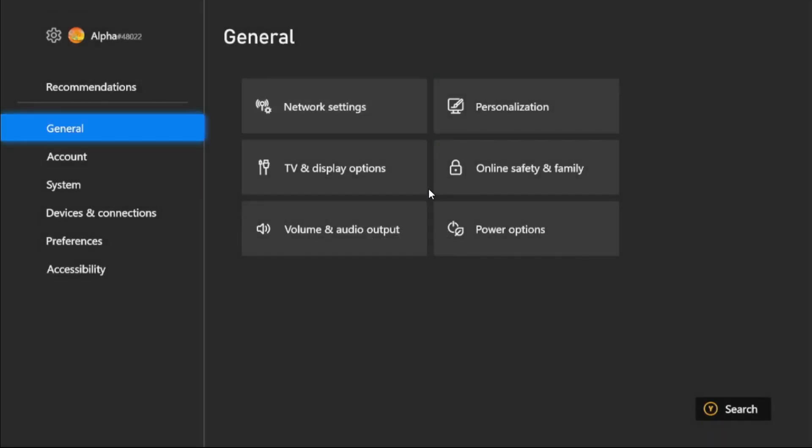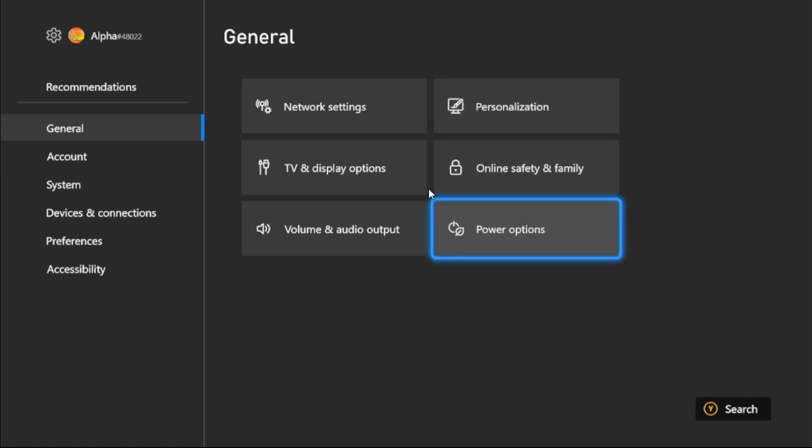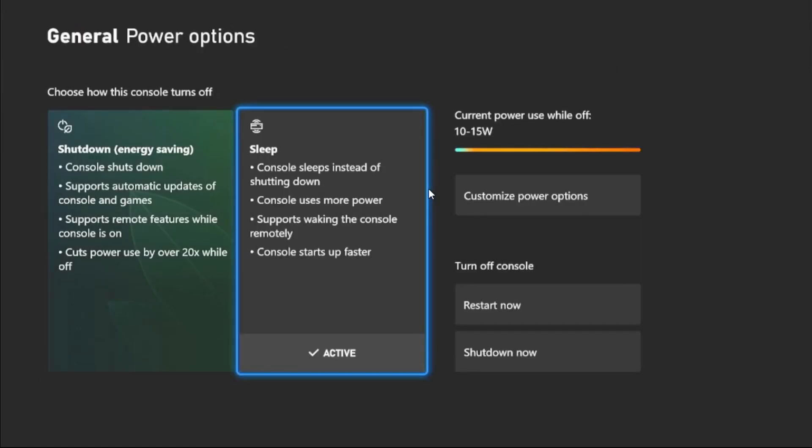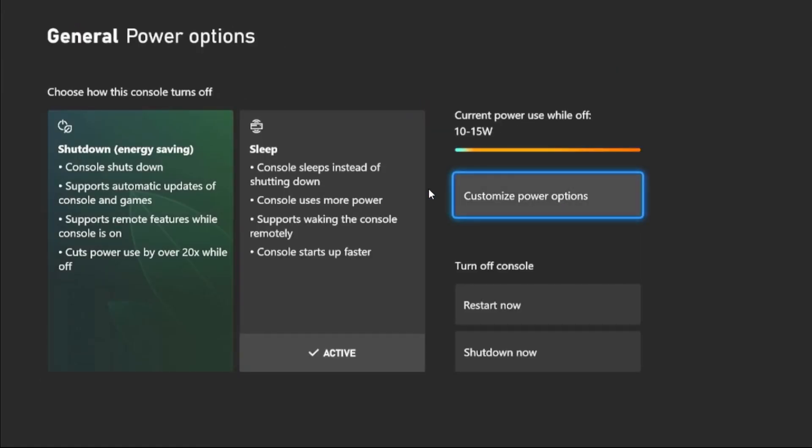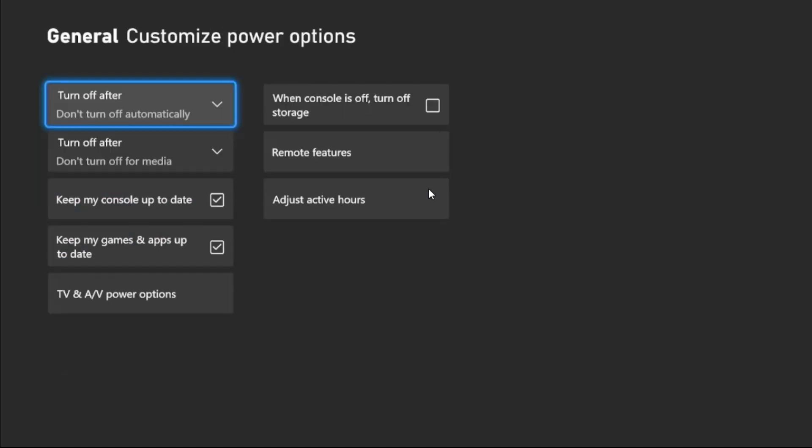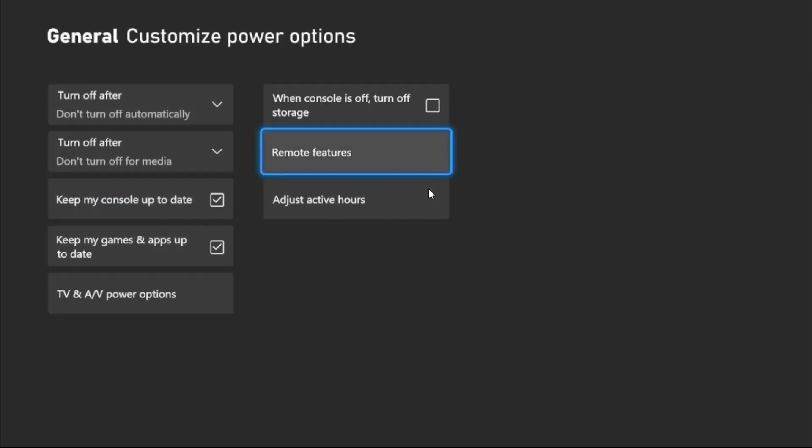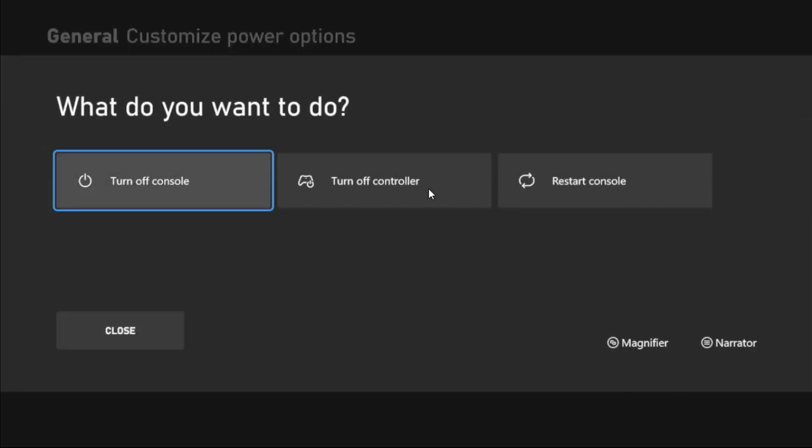Go to General tab, select Power Options and Active Sleep mode. Then go to Customize Power Options, check these two boxes, and uncheck 'When console is off, turn off storage.' Then keep pressing X button from the controller to restart the console.